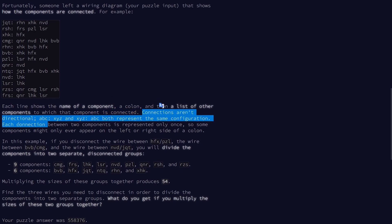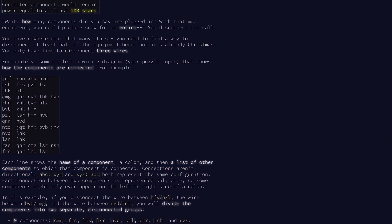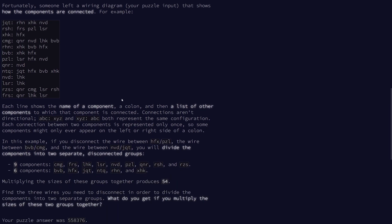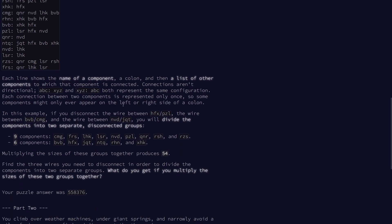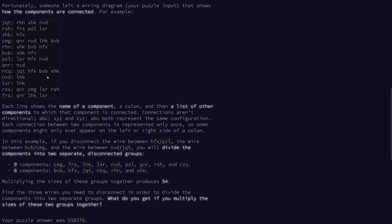And the connections are bidirectional. So they'll only be listed in one direction, but the edges are bidirectional. So we want to find three wires that we can disconnect to obtain two separate disconnected groups. So in this example, that's these three edges here.